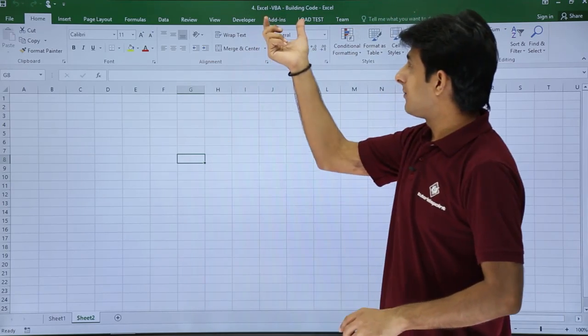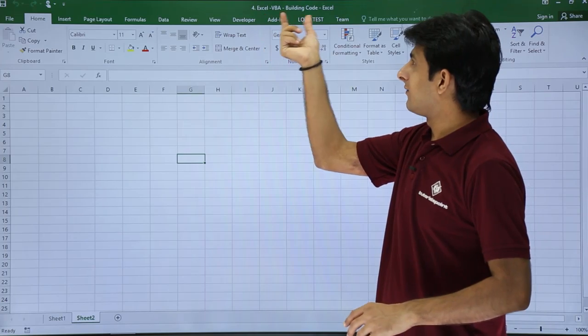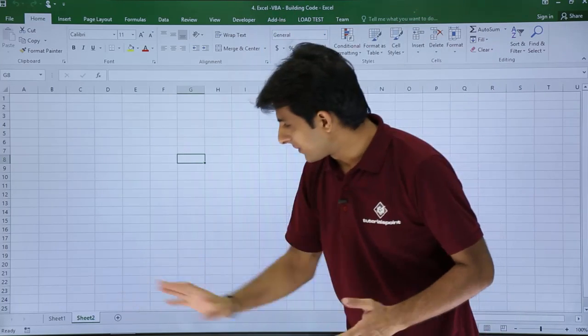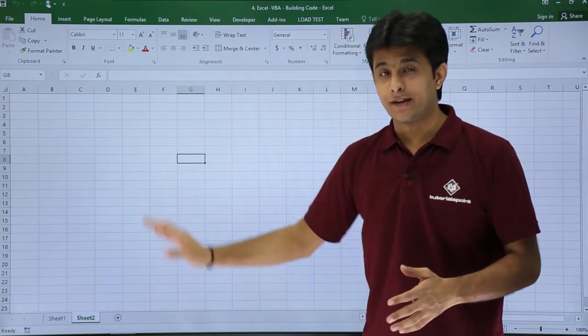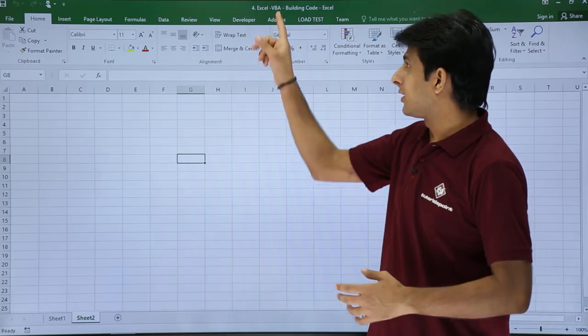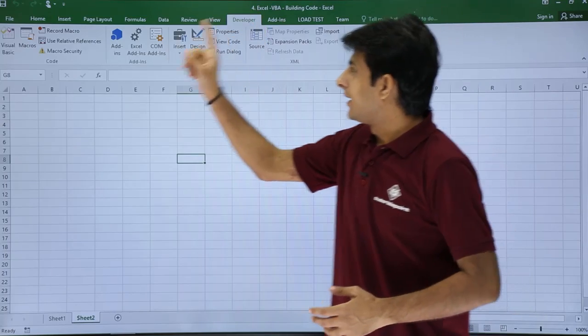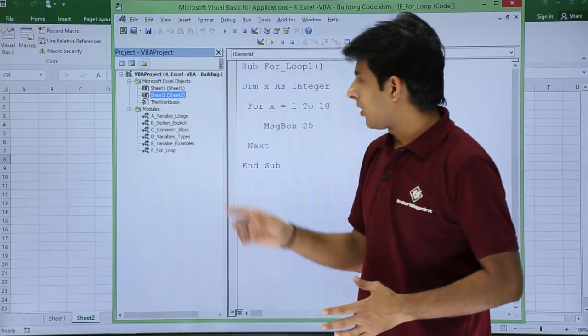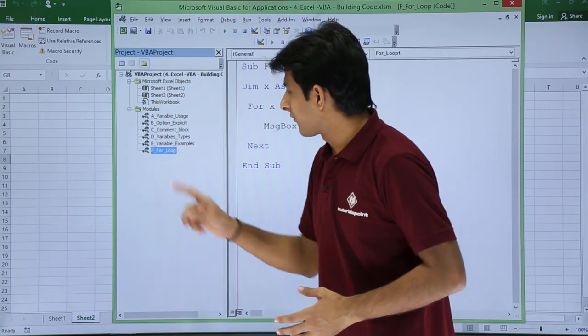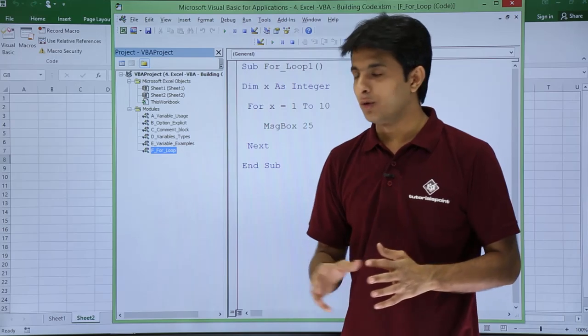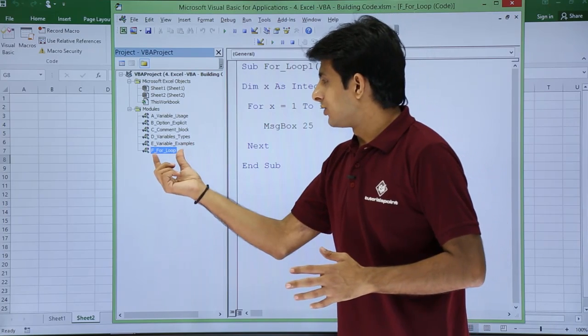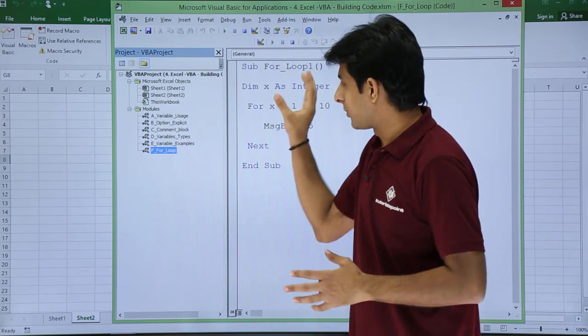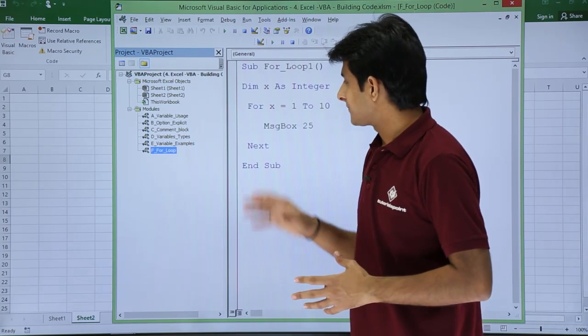Now I am in the same file, Excel VBA building codes, and I have opened some sheet. Nothing related to the sheet now. I'll go to the developer tab and visual basic. In this place I have created a module named for loop. In this place there is some macro which is written here.